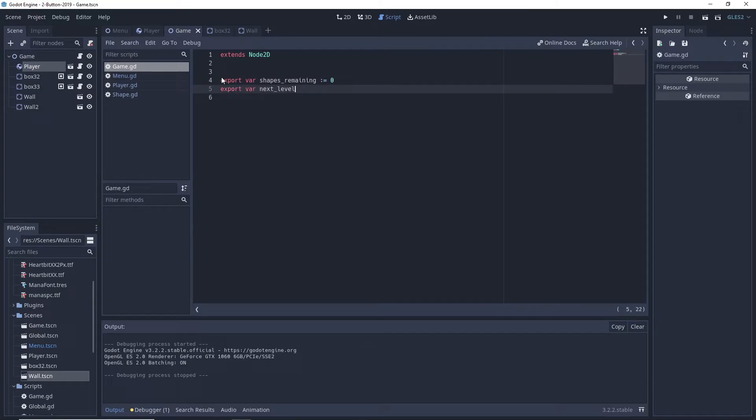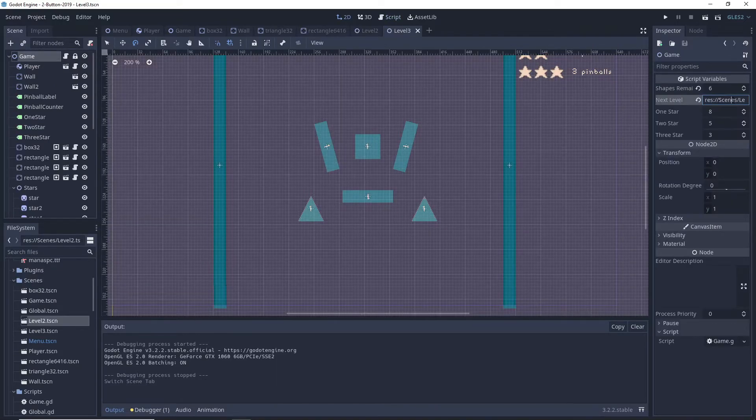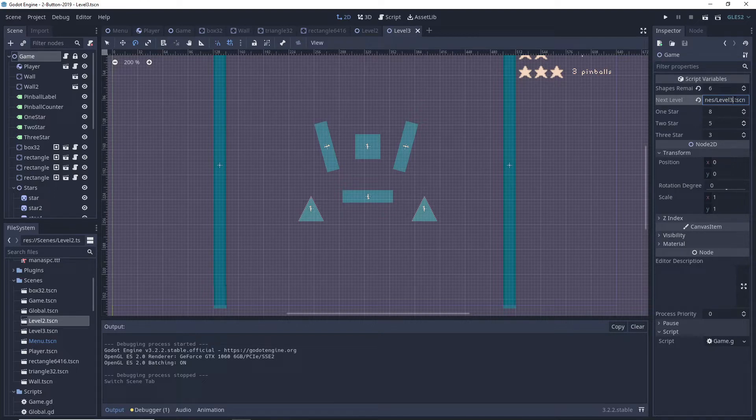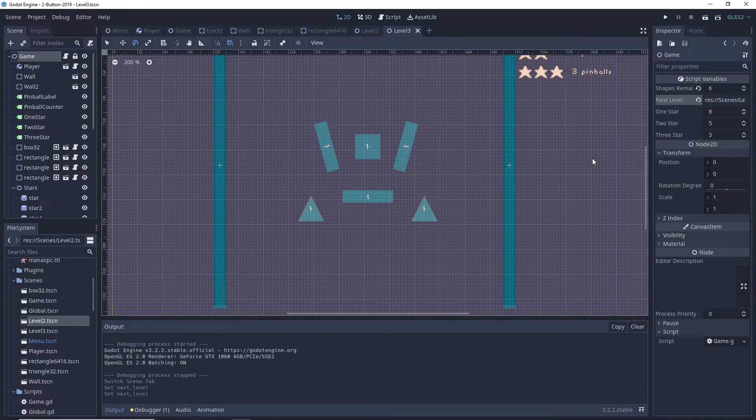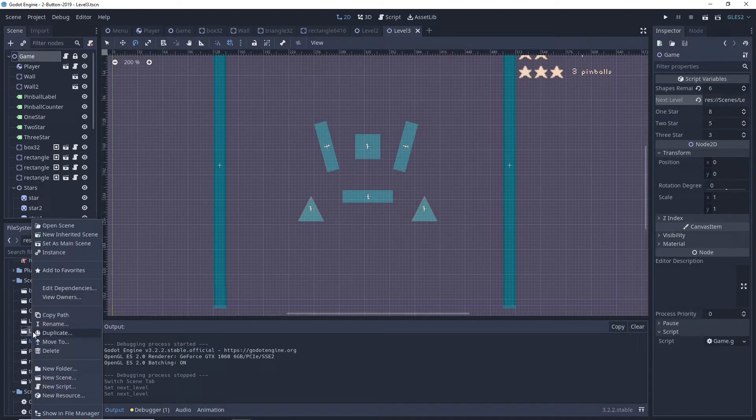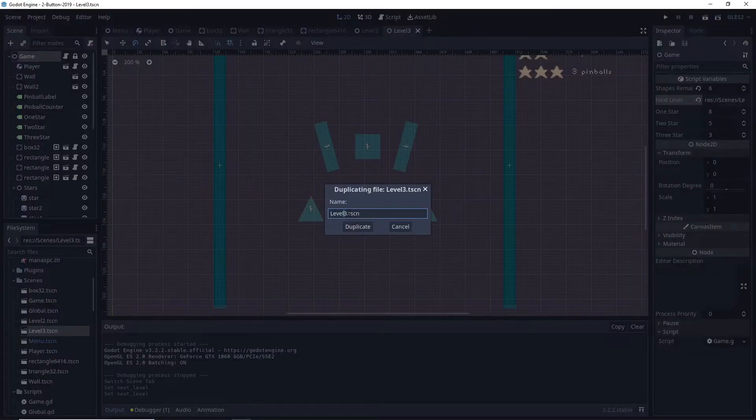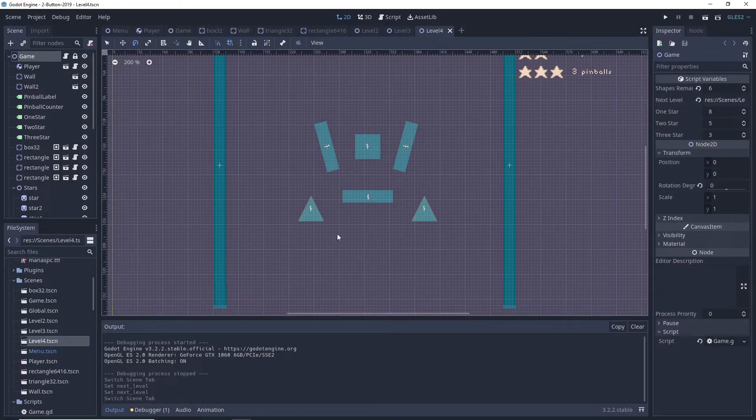Shapes remaining, which we'll set originally to however many shapes we've placed in a level, as well as the next level variable which will hold the resource path to the level we should switch to after the player has completed the current level.